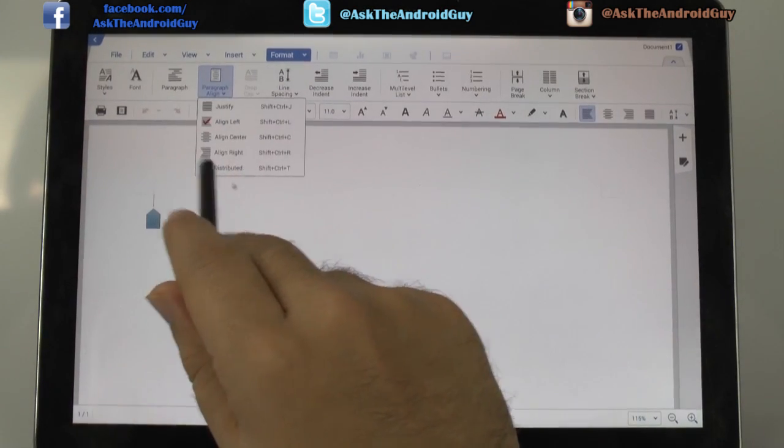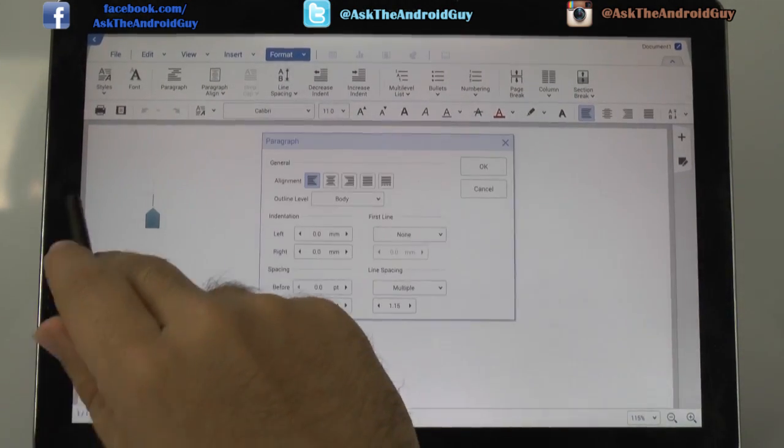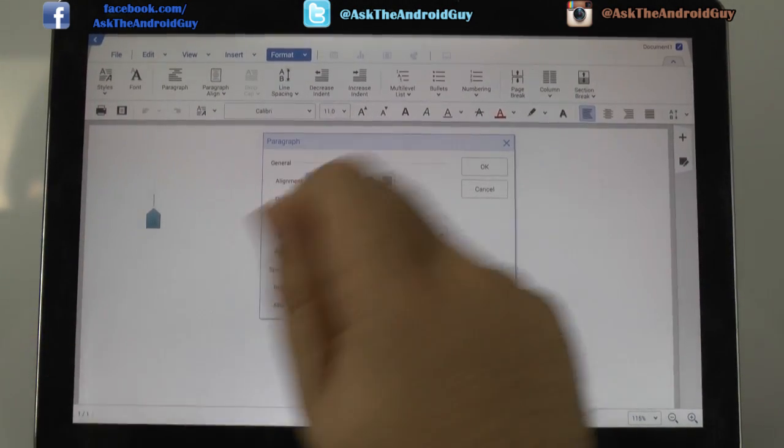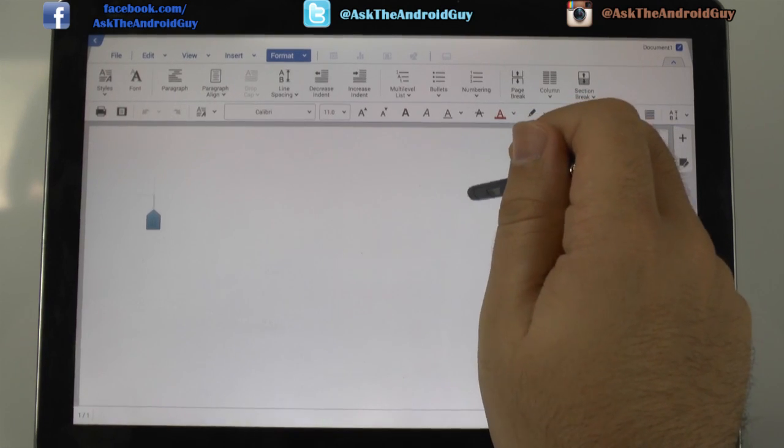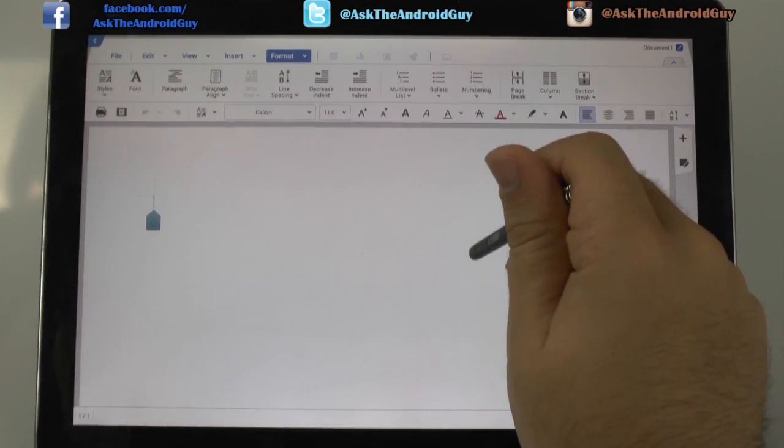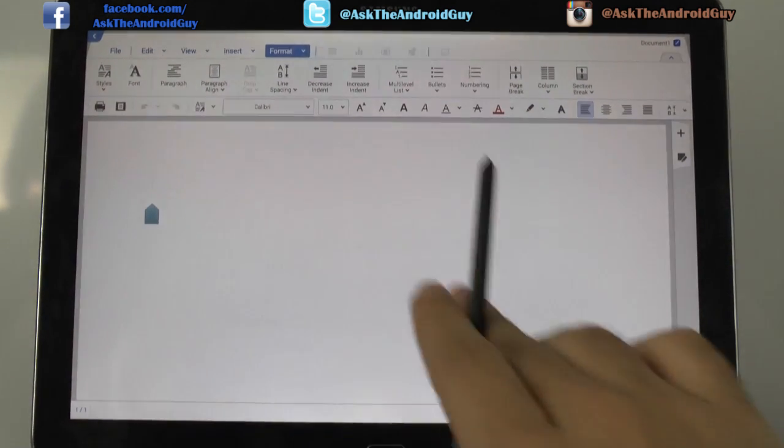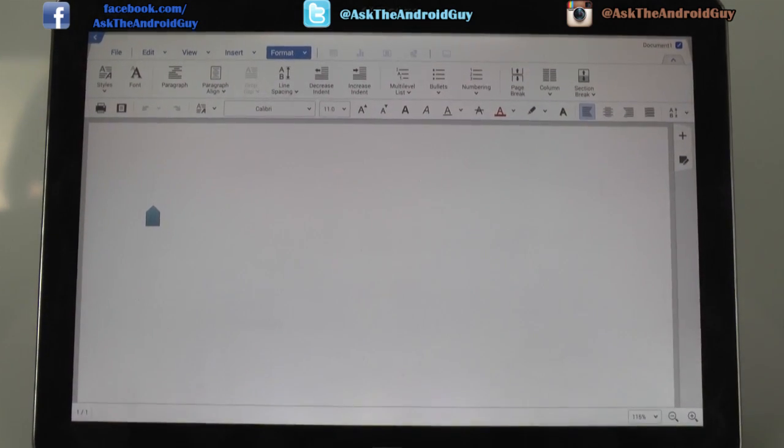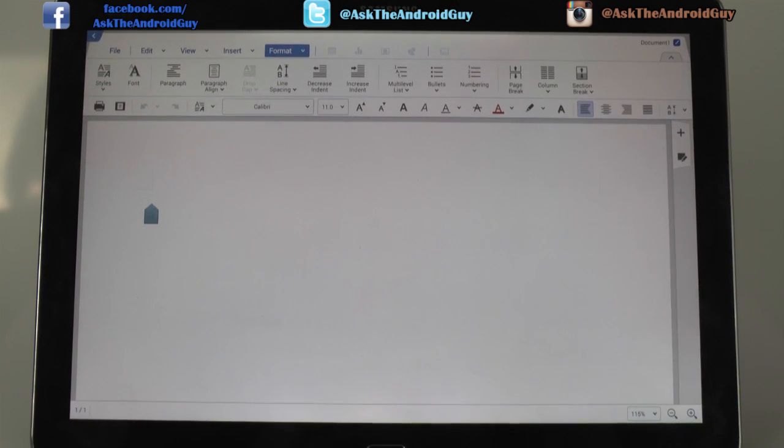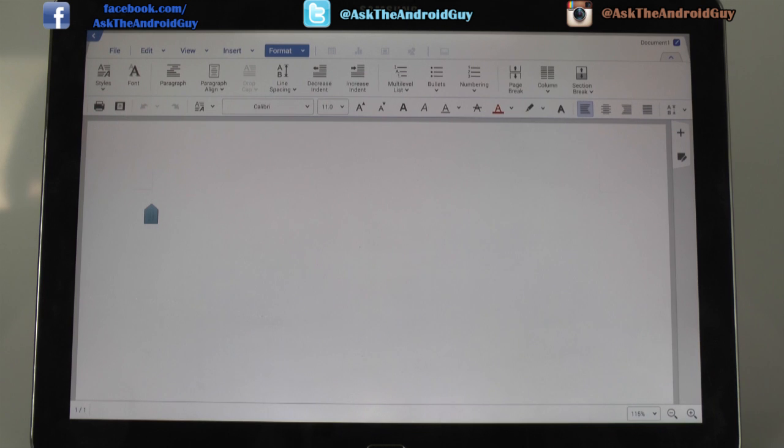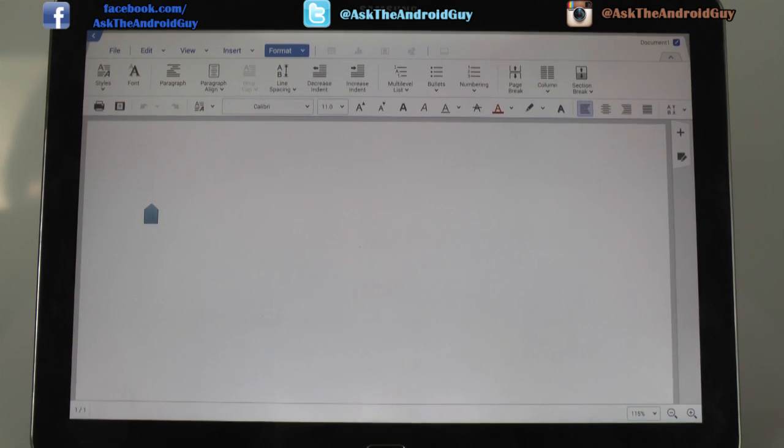And everything you normally would do on Microsoft Word, you can do on here. So hopefully you liked this demonstration video of HandCom Office. If you do have any questions, feel free to ask and I will do my best to answer them. Please give a like, thumbs up if you found this helpful. And thank you again for watching. This has been Ricky, the Android Guy.